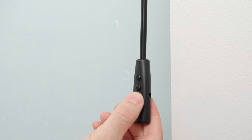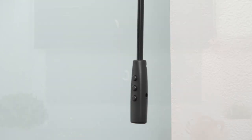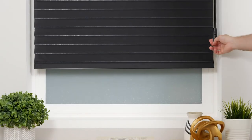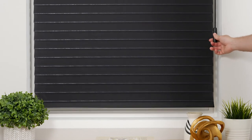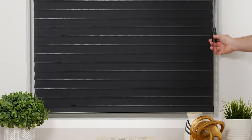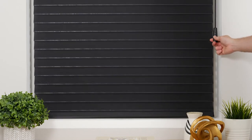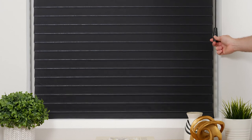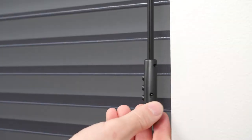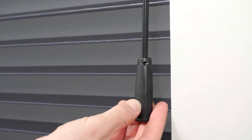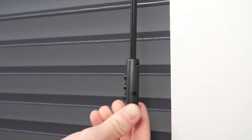Now press the down button to lower the shade until it is close to the desired lower limit and then press stop. Adjust the position of the shade as needed. To save the lower limit, press the setting button until you hear a beep.